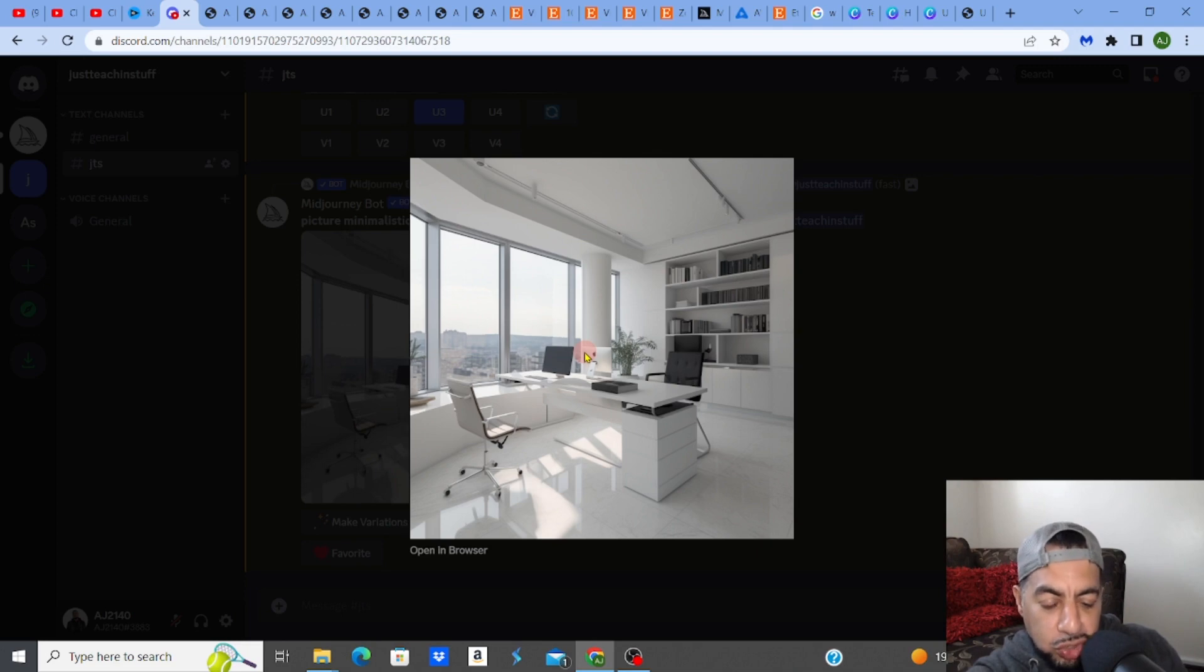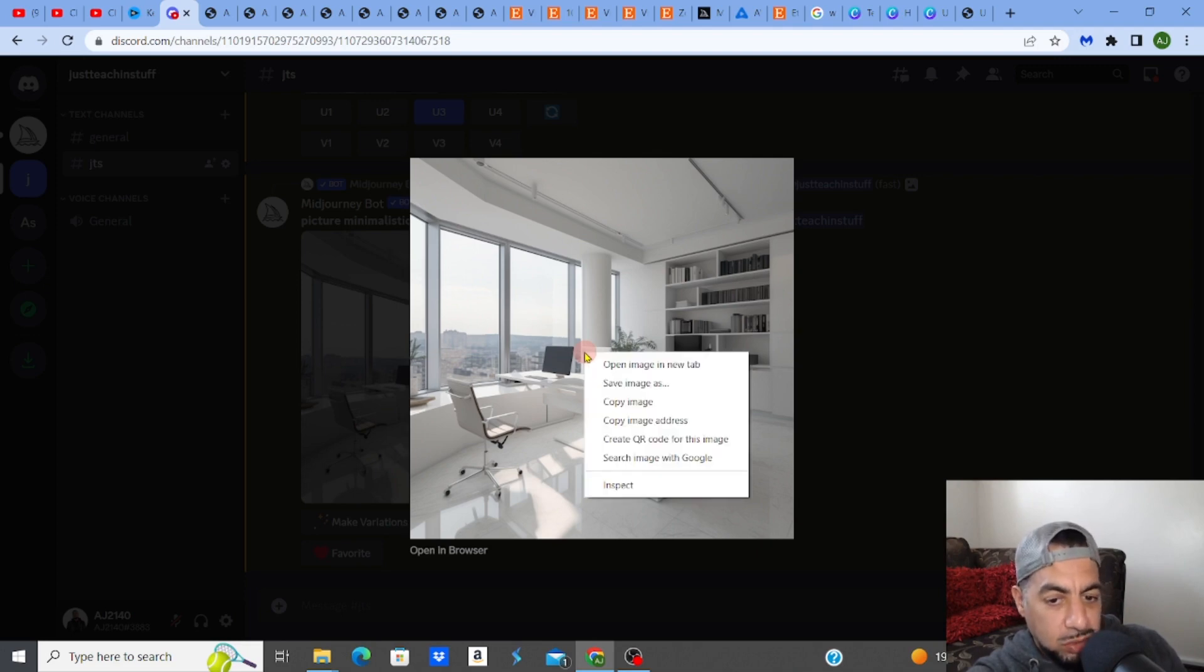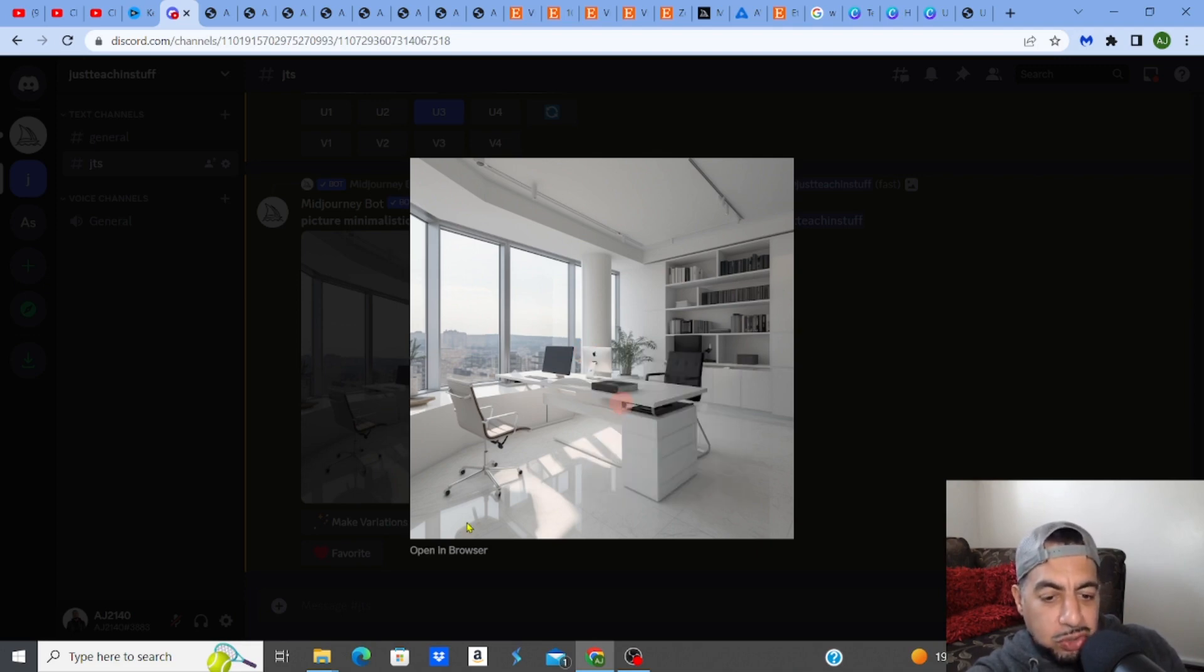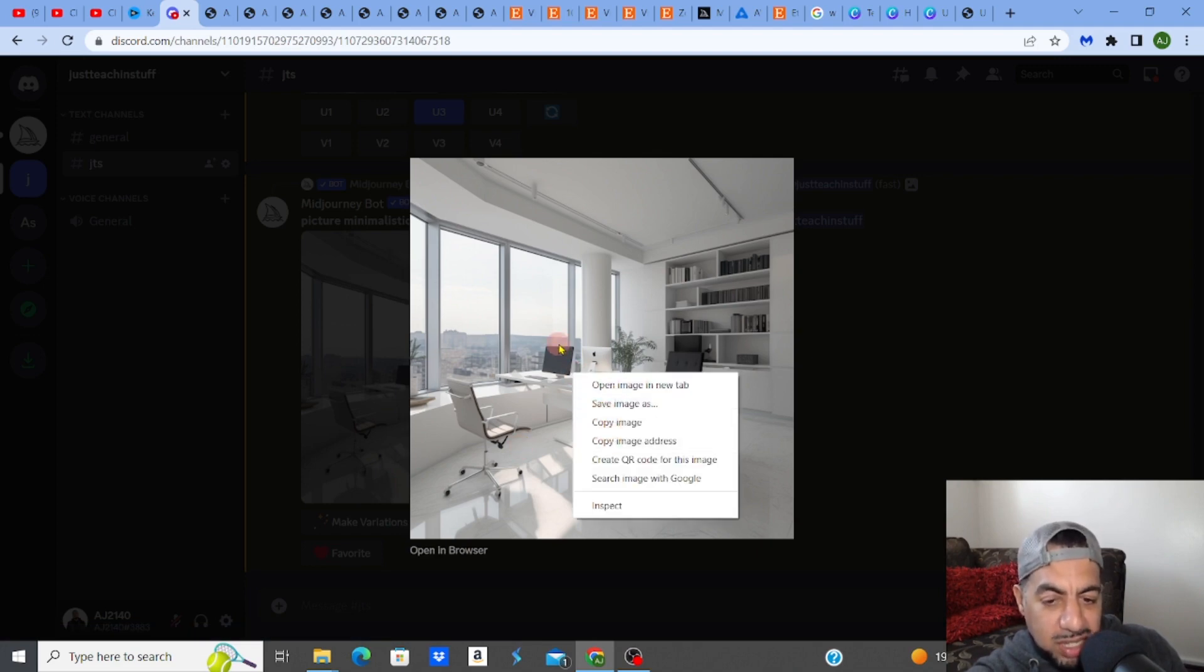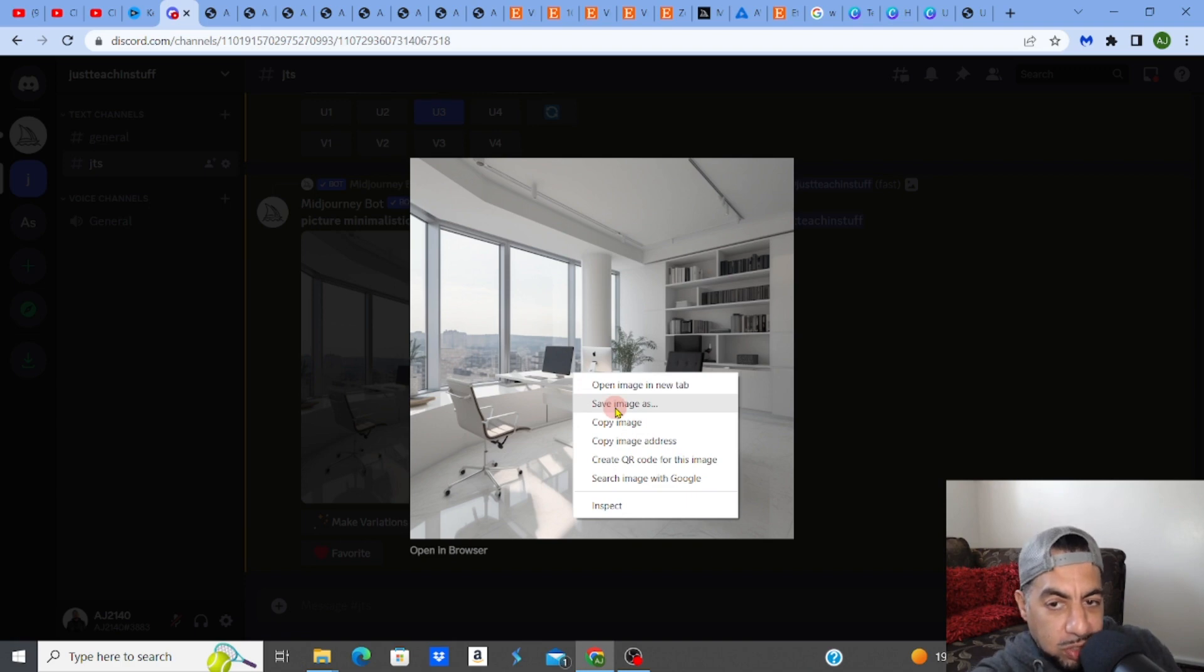However, let's say you did want to make it a clearer resolution. Let's say, obviously, you would download it. So you'd say you could download the image, save image as on your computer. But let's say I've done that.